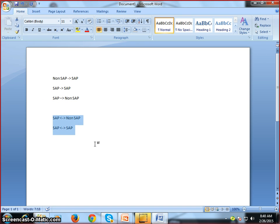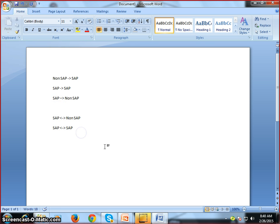In the scenarios where we have to send and receive data between SAP and non-SAP mutually, we normally adapt the concept of ALE/IDOC. Before ALE/IDOC, we had something called EDI.